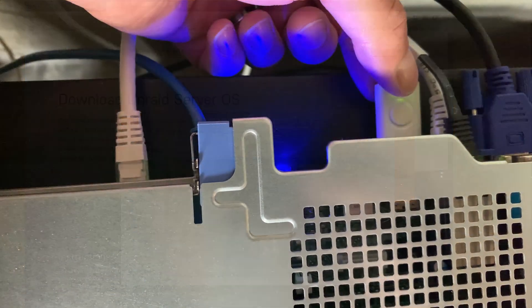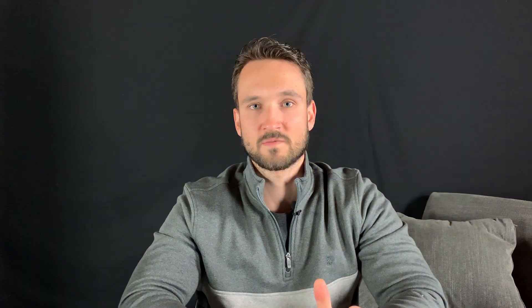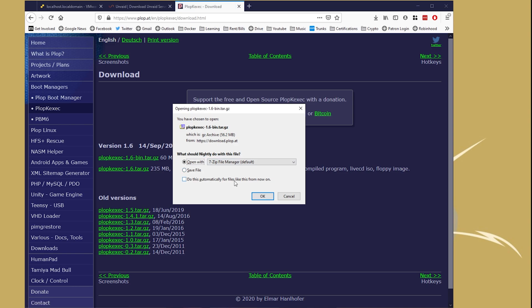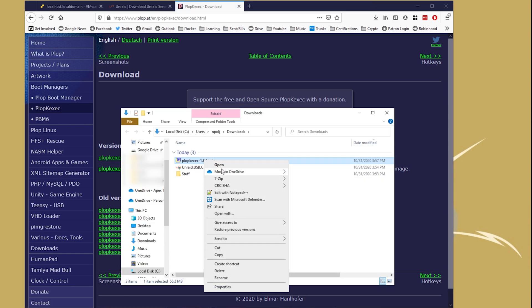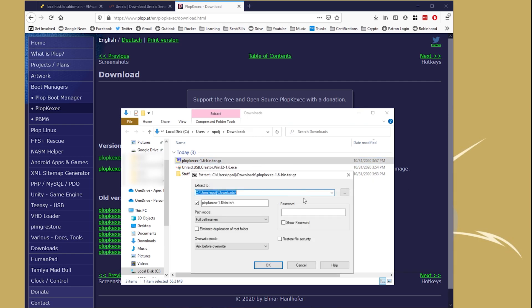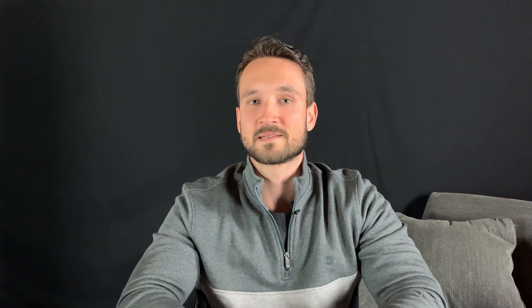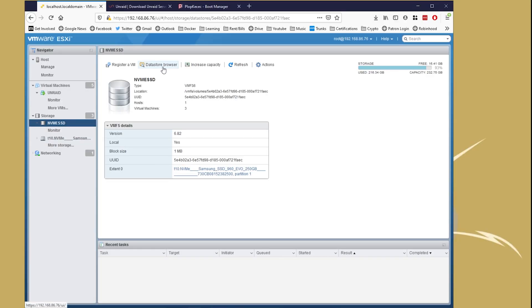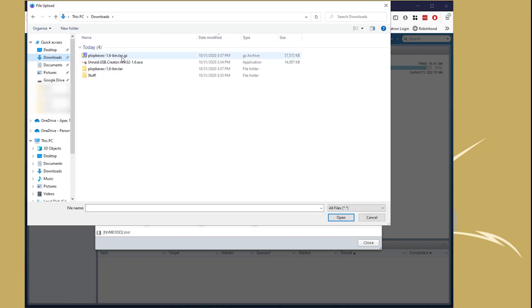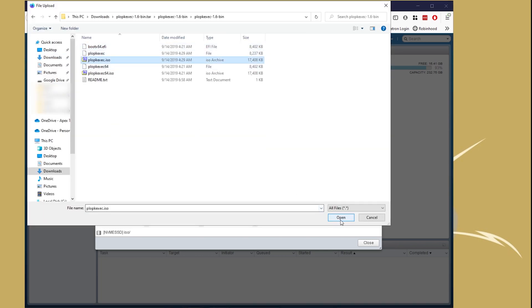So after we plug that USB into our server, we're going to go over to the Plopkexec website. I'll have the links down below, so you guys can click on that. Go to the website, hit that download. From there, you want to extract the files. You're going to have to extract twice. You're going to get the Plopkexec.iso, and then let's head over to ESXi, and browse to our datastore. Once we do that, we can upload the file directly to our datastore, so that we can use it for the new VM.